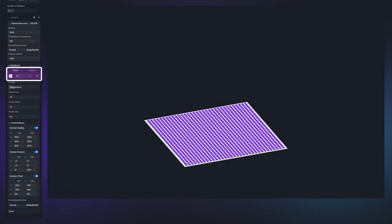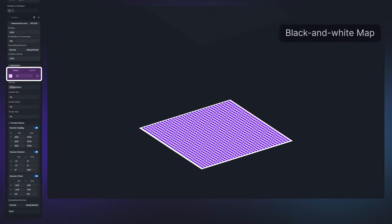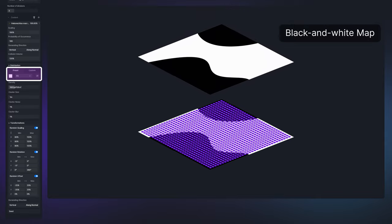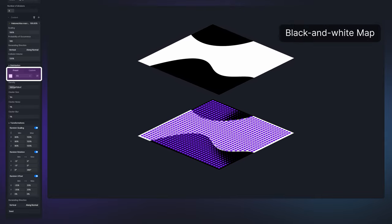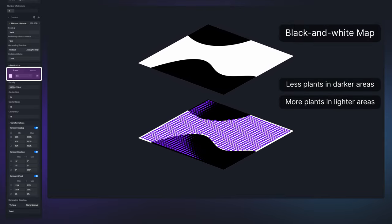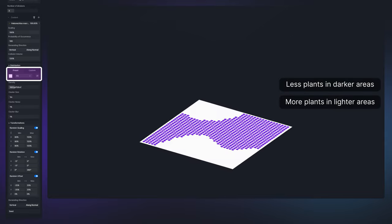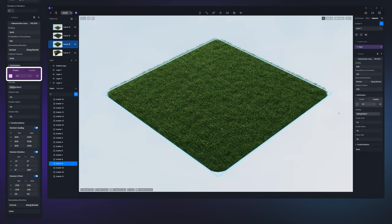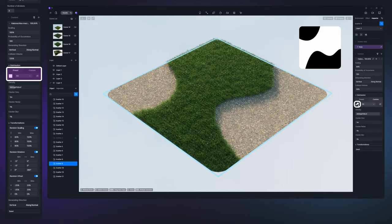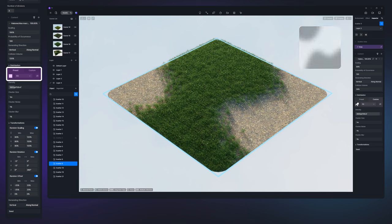You can use preset or custom black and white maps to control the plant distribution density. The darker the pixels, the sparser the plants. The pitch black areas will be devoid of plant growth. A gradual increase in gray pixels creates a smoother transition from lush areas to bare patches.